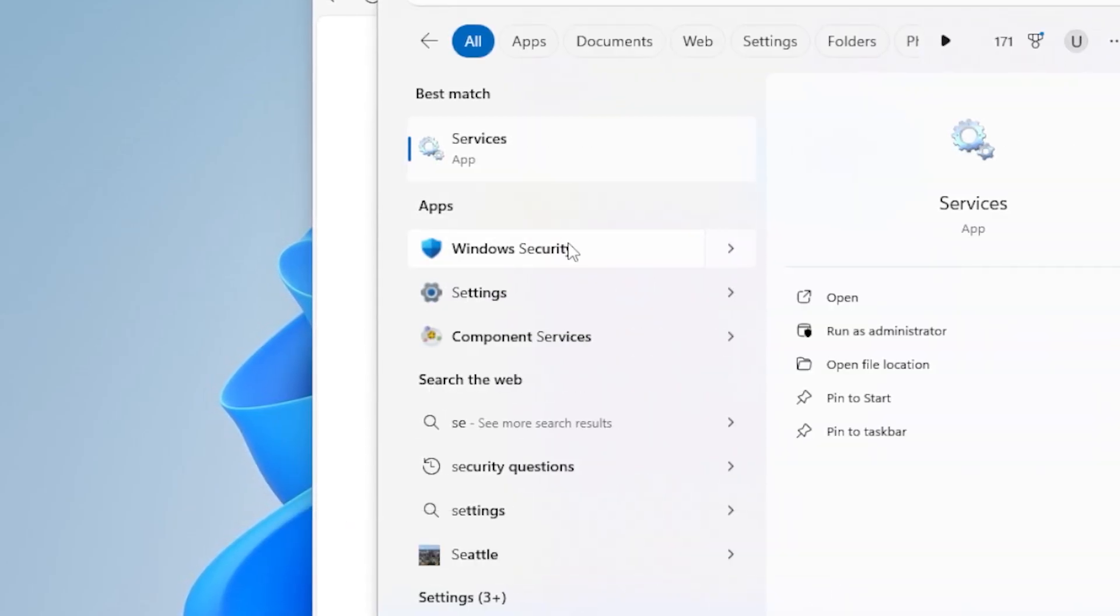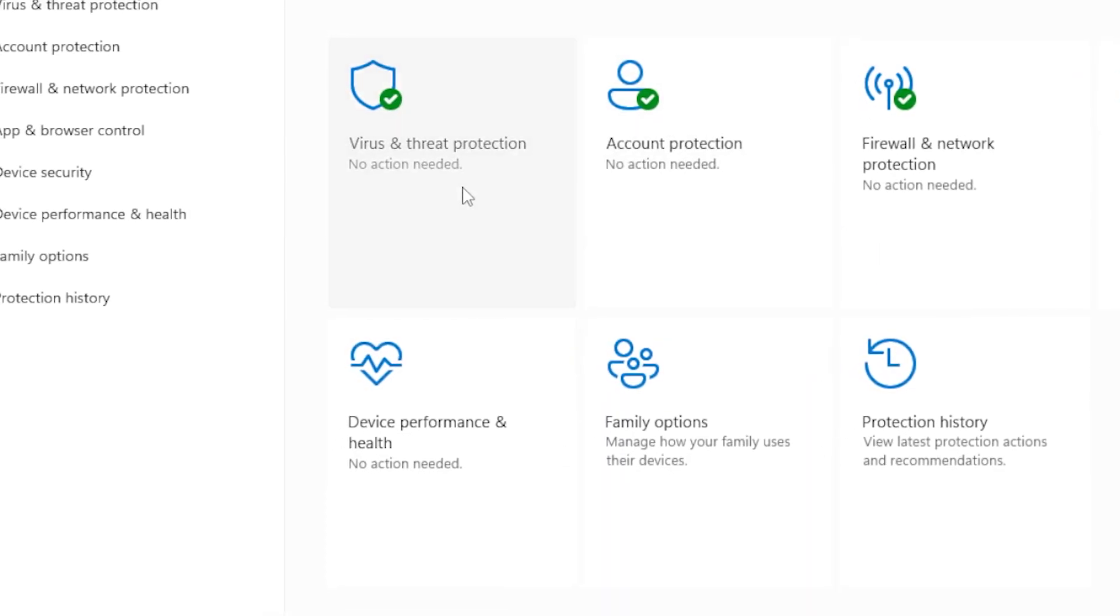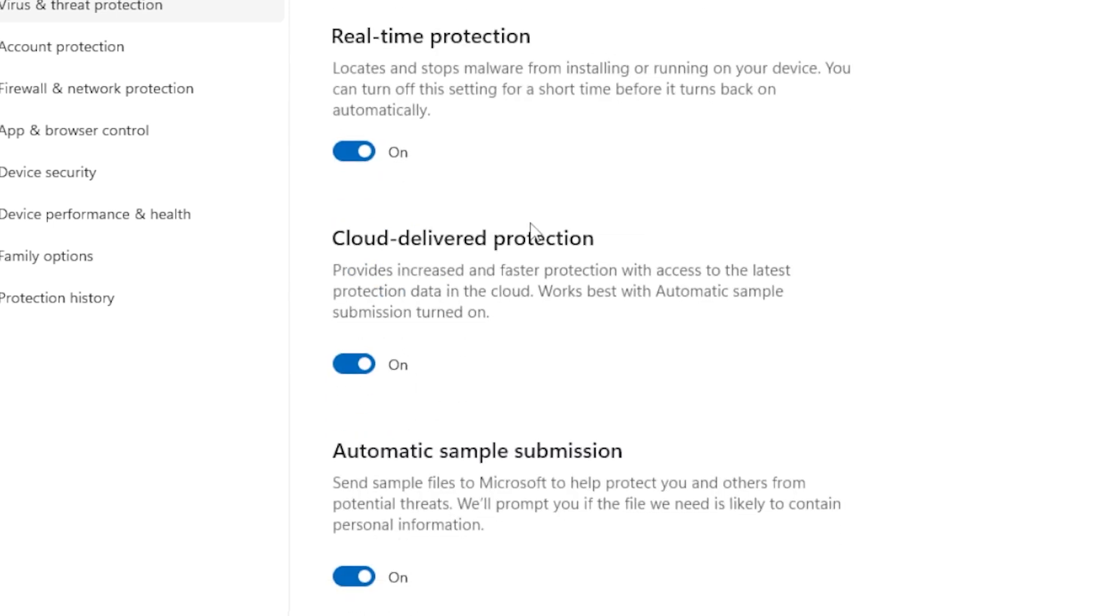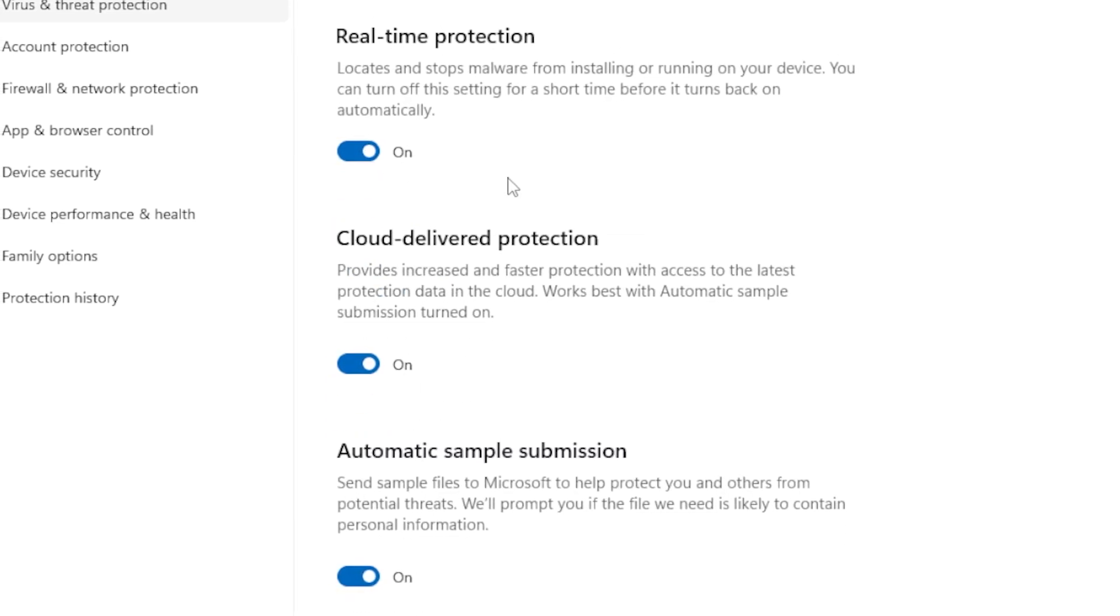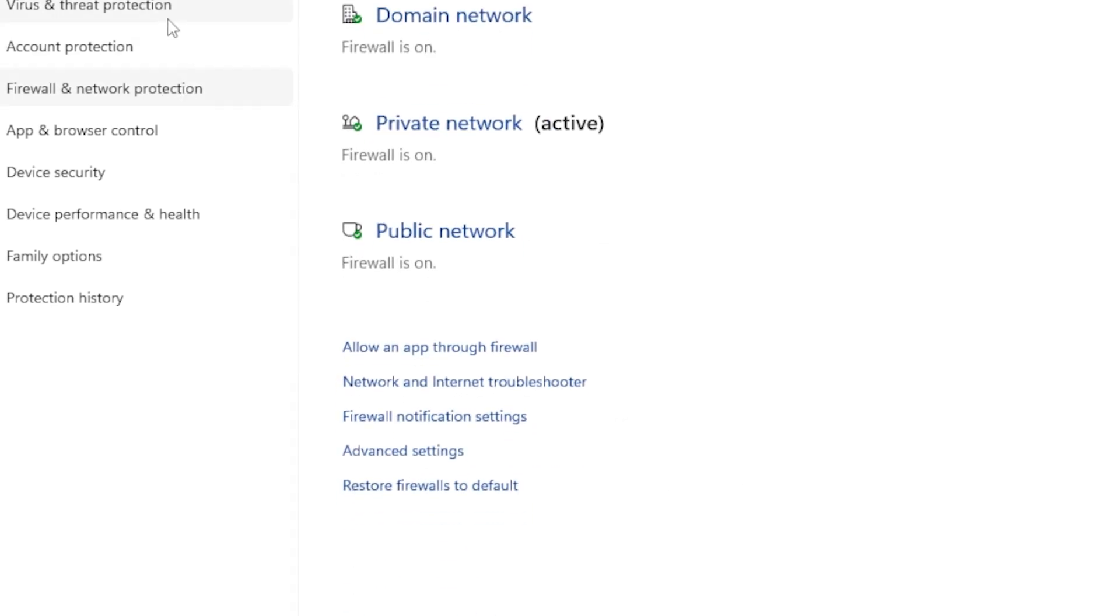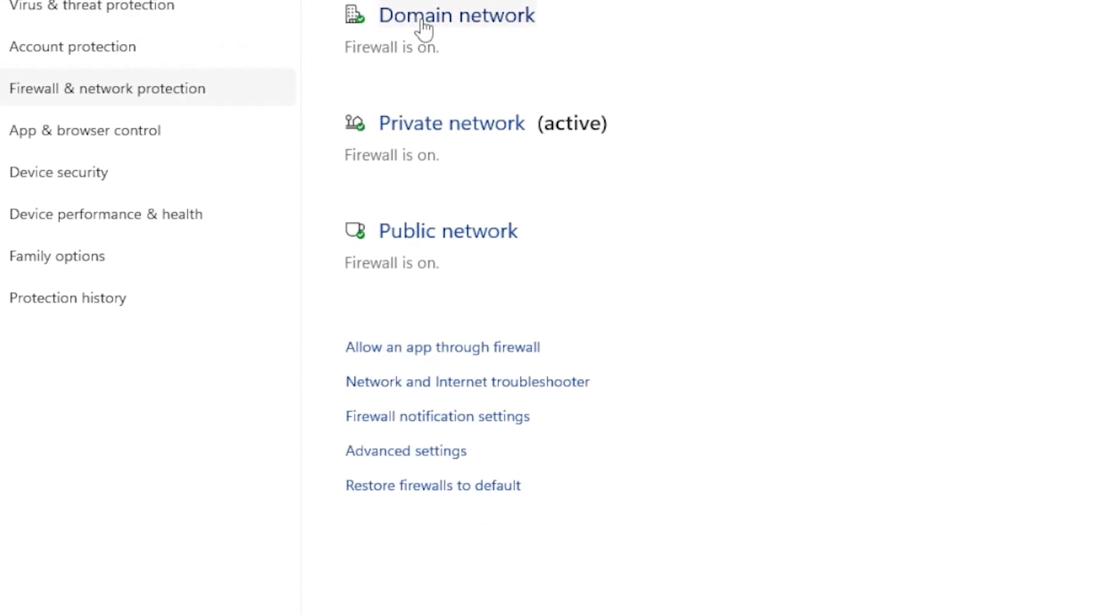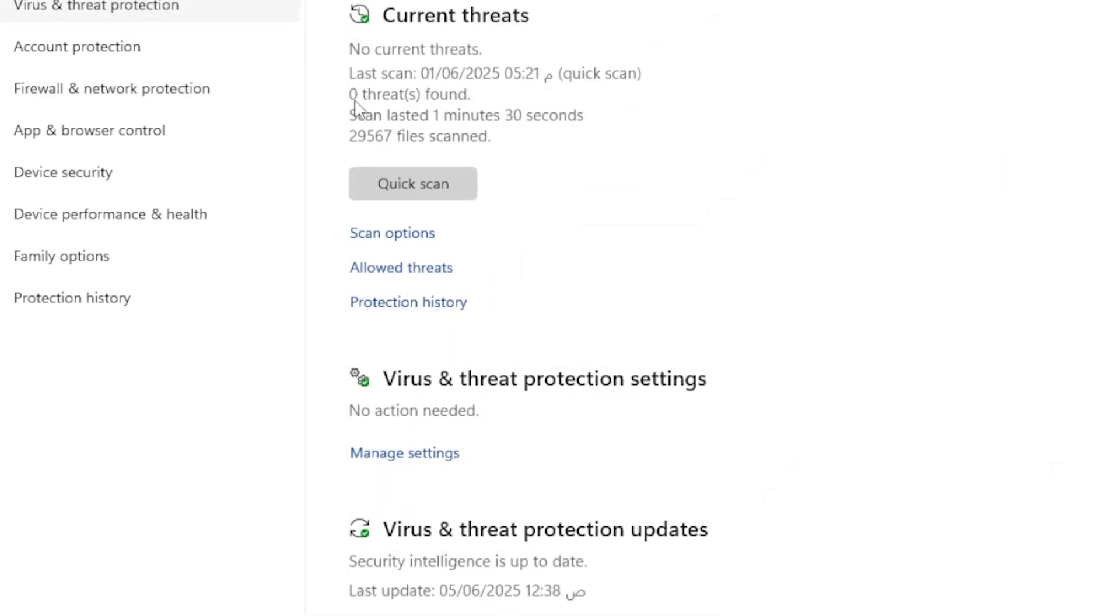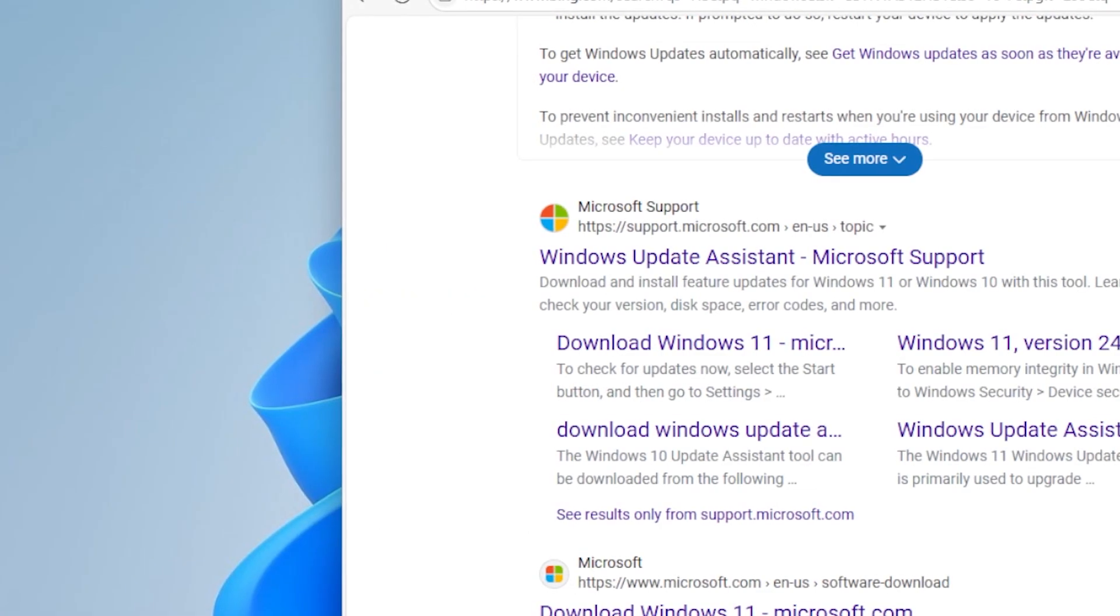If you're still getting the error, check your third-party antivirus or firewall. Sometimes the very tools that protect you also block Windows updates. Temporarily disable your antivirus or firewall, then try the update again. If it works, you will know what the issue was, and don't forget to turn your protection back on after the update is complete.